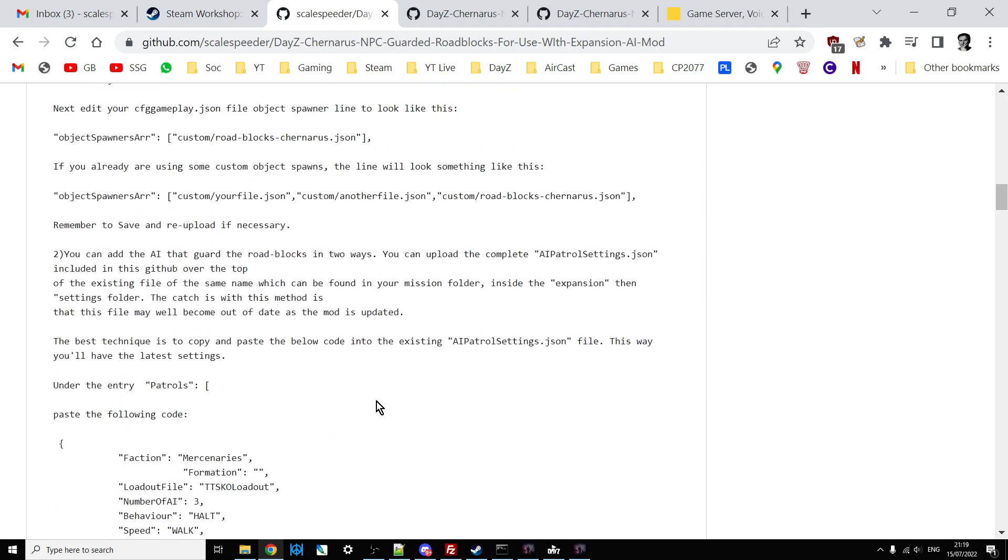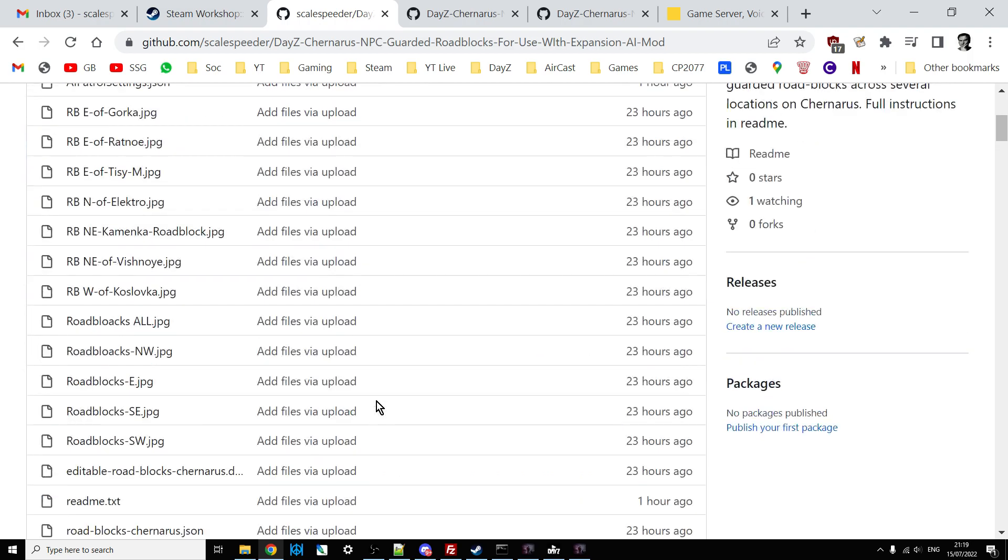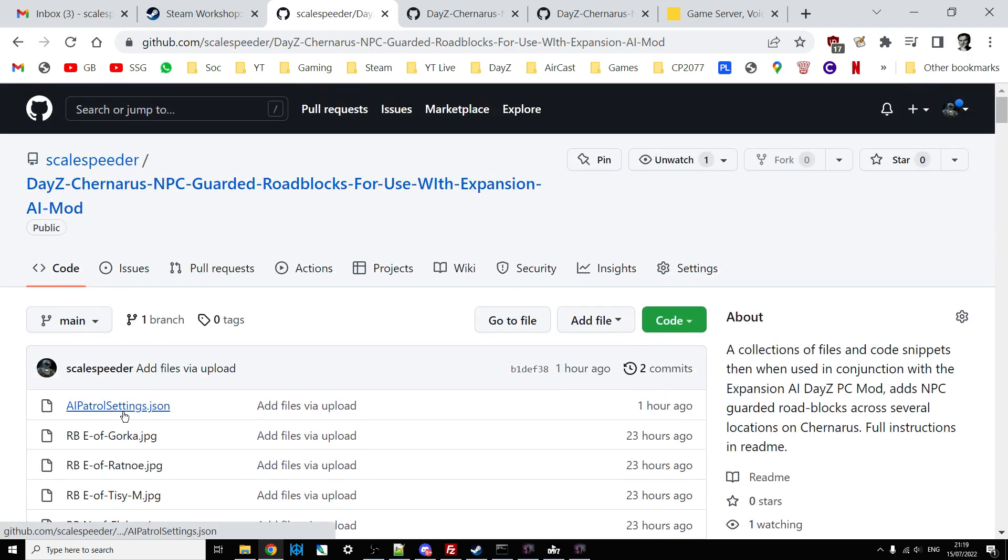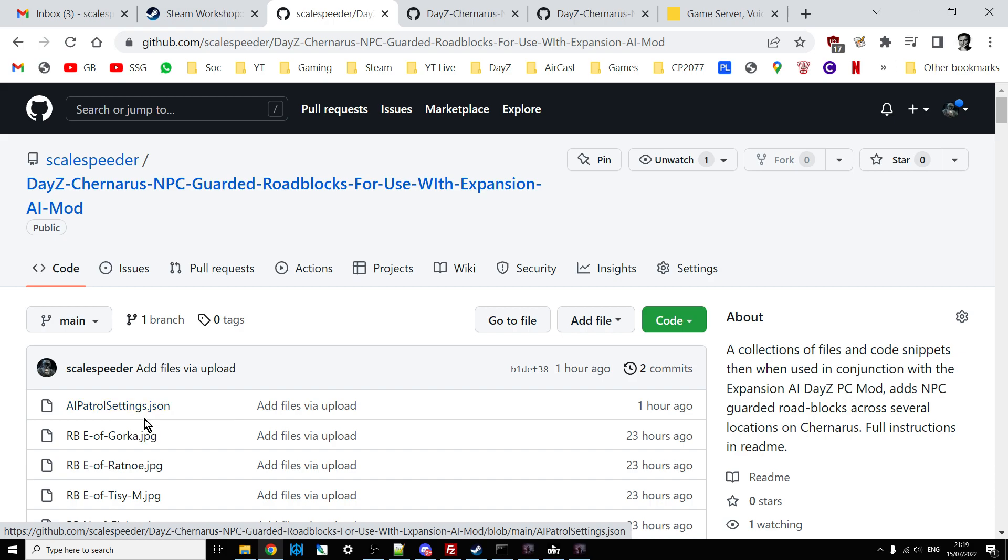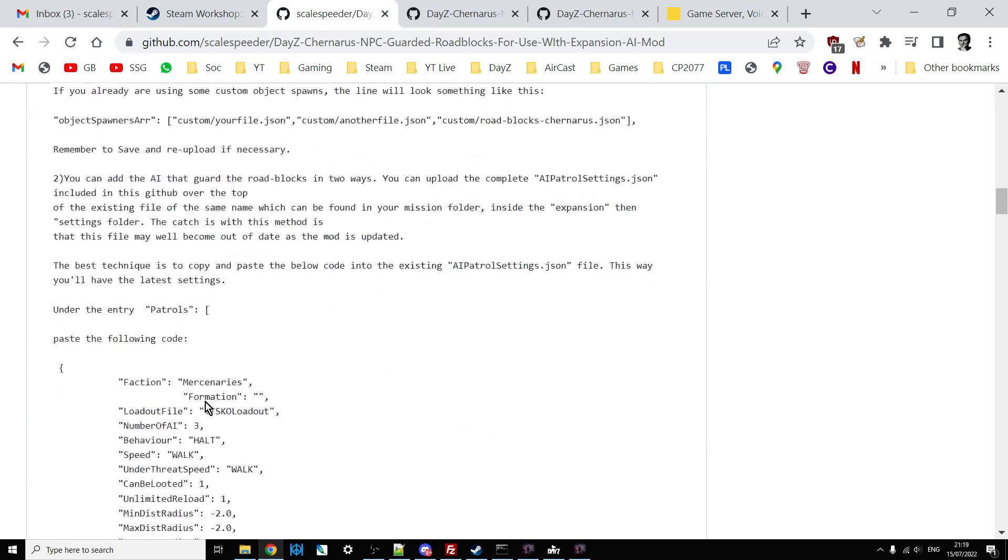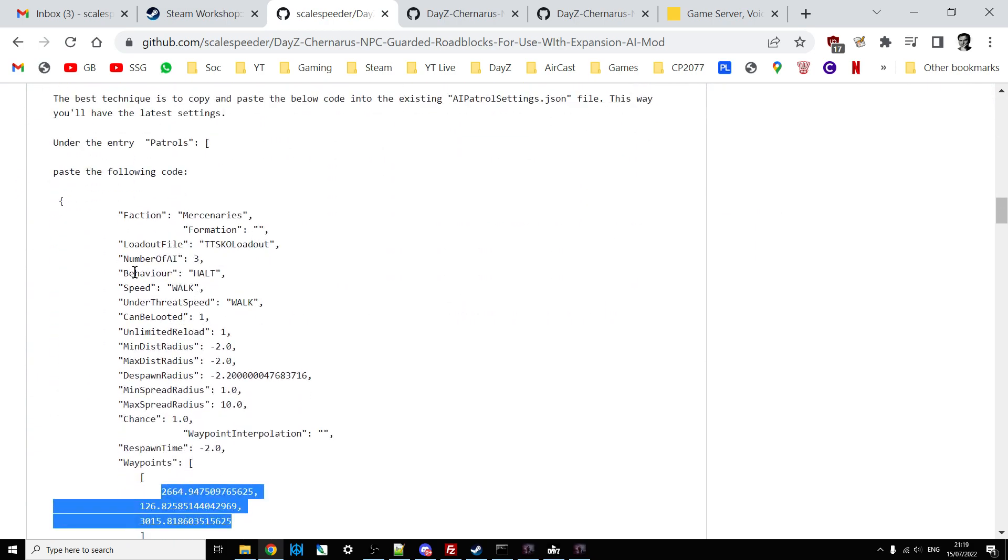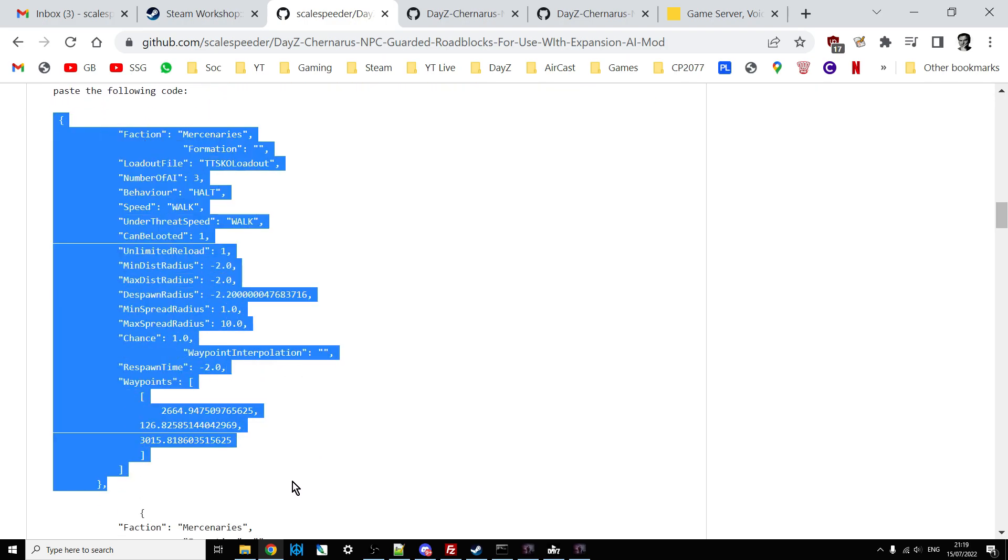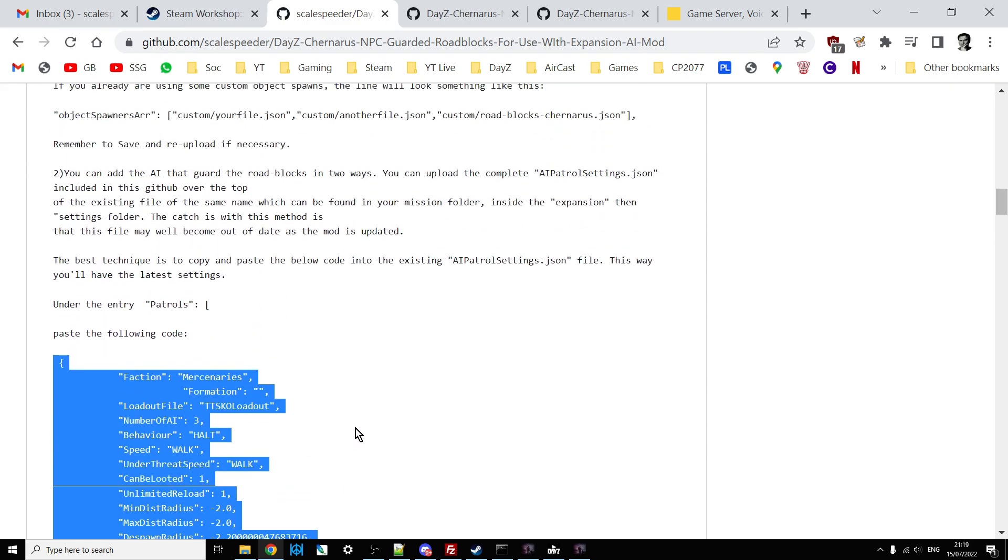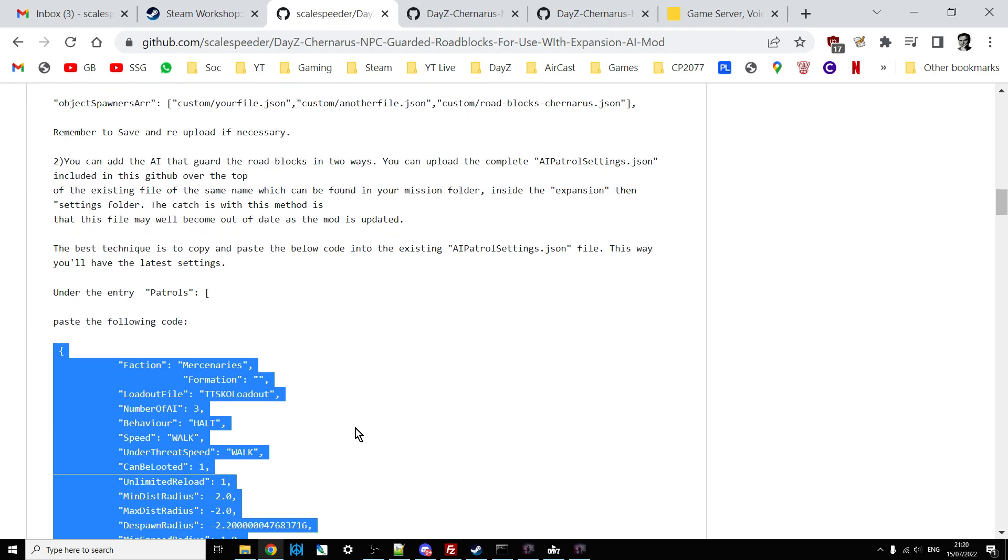Now, the other thing you could do if you wanted to. I have included a complete AI patrol settings.json file that includes those guards. So what you could do is you could just upload that on top of the existing AI patrol settings.json instead of having to insert the text. That's obviously easier. But you've got to remember that I created this file on the 15th of July. So that as Expansion AI gets updated, that file will go out of date, if you like. So it's not the best way of doing it. The best way of doing it is to install the, well, it's kind of an XML snippet. This snippet here into the AI patrol settings.json.